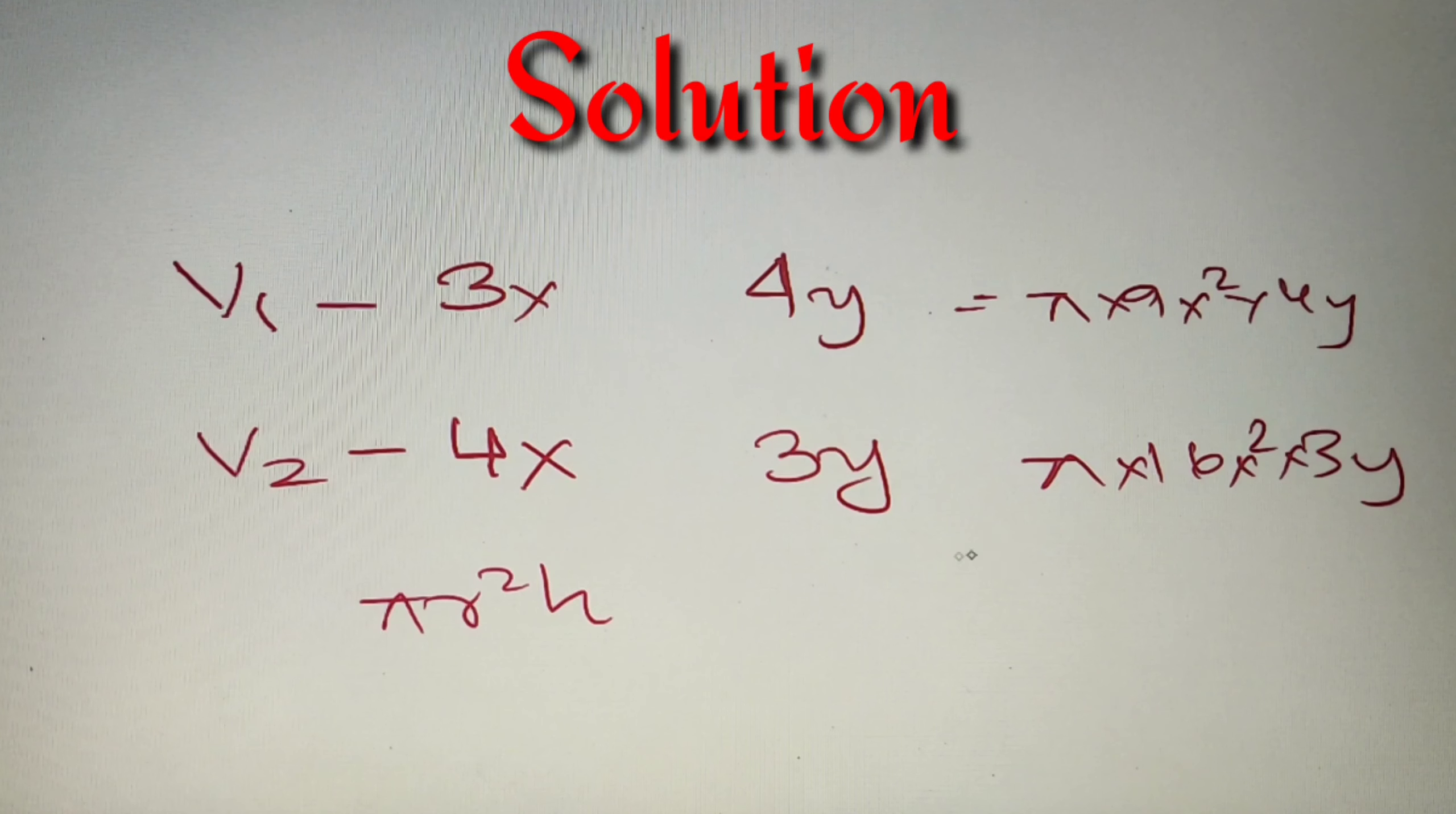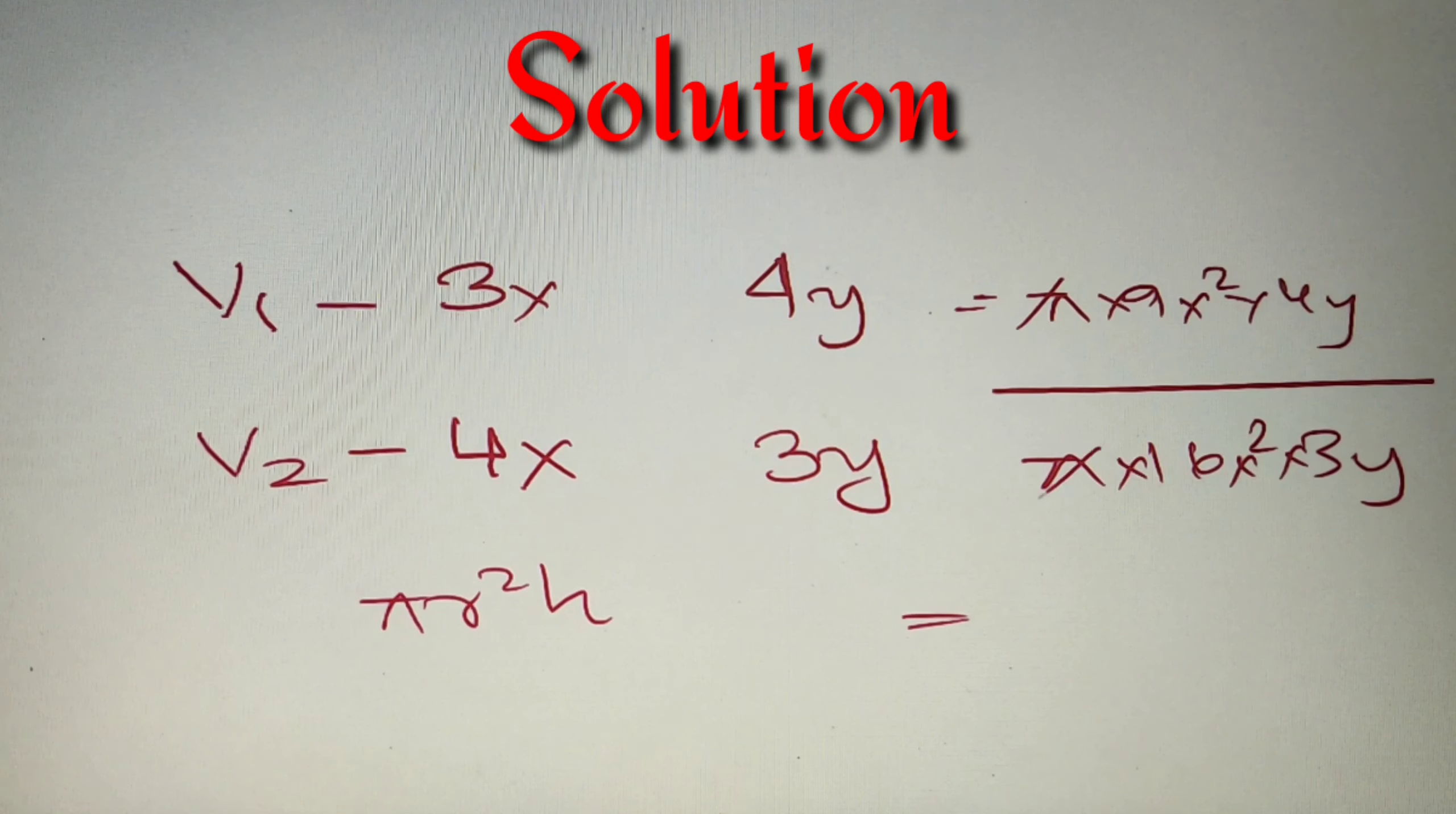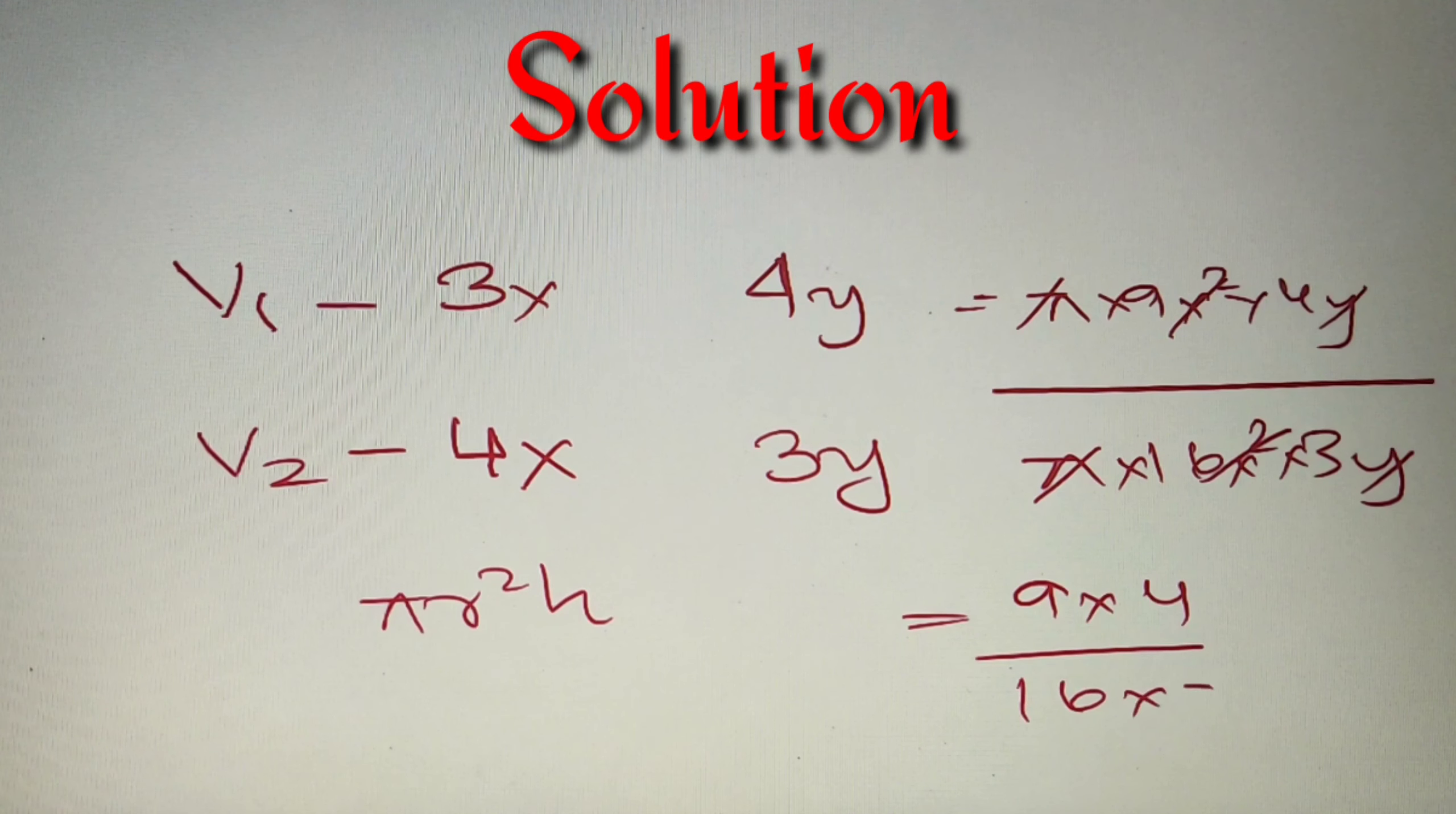Now we have to find the ratio of the volumes. So we can simply divide these two numbers. π and π will get cancelled, x²y and x²y will get cancelled, and we'll be left with 9 into 4 whole divided by 16 into 3.